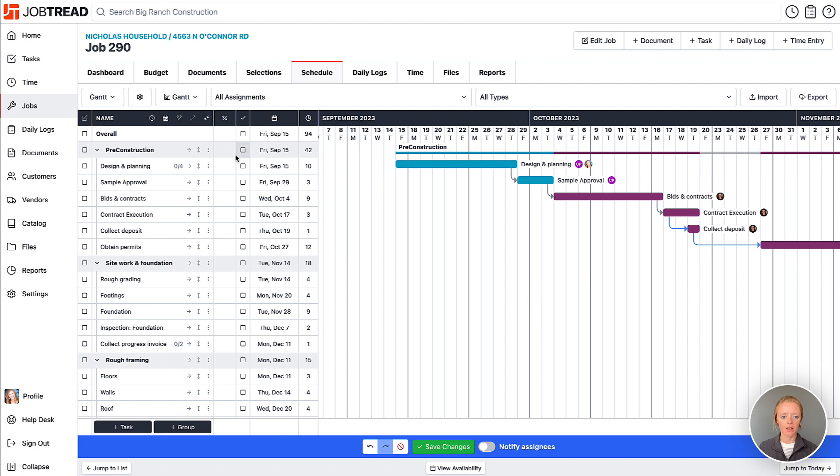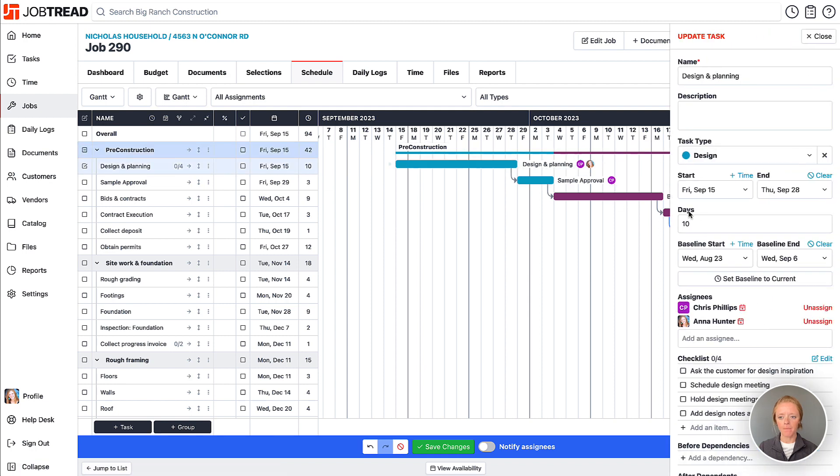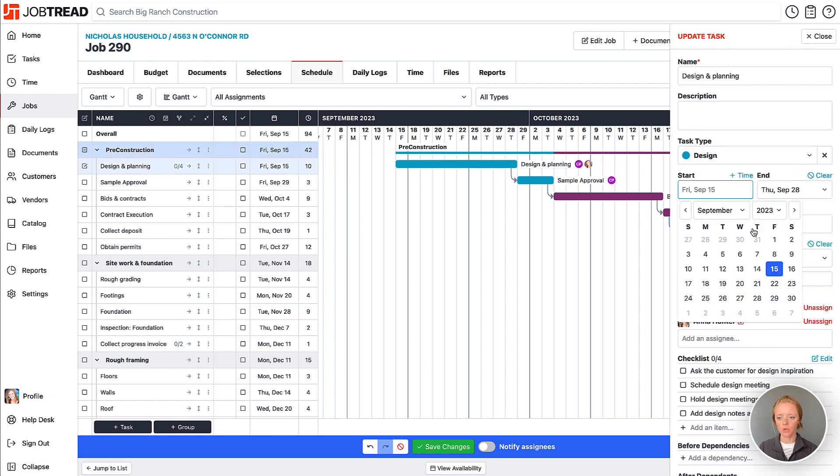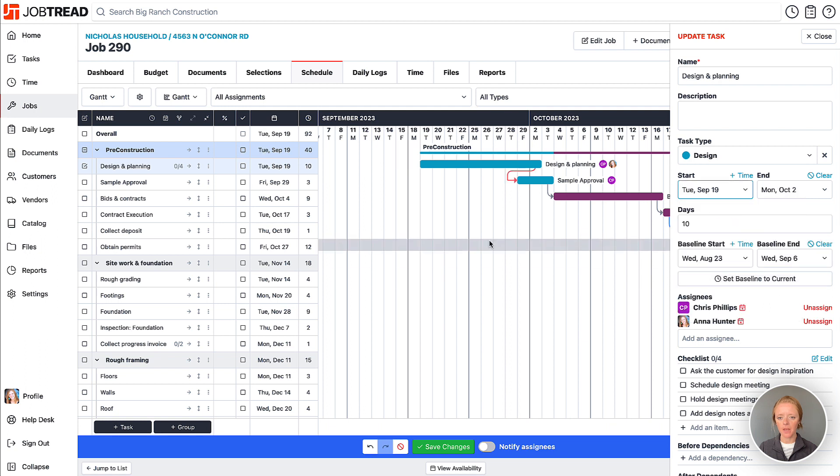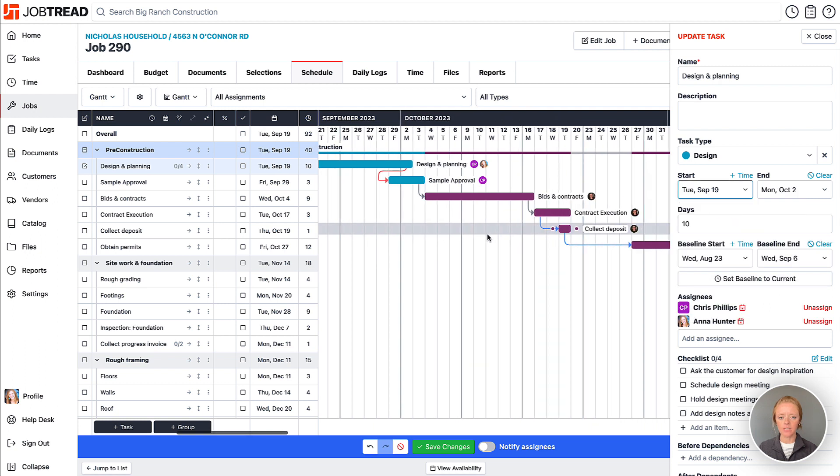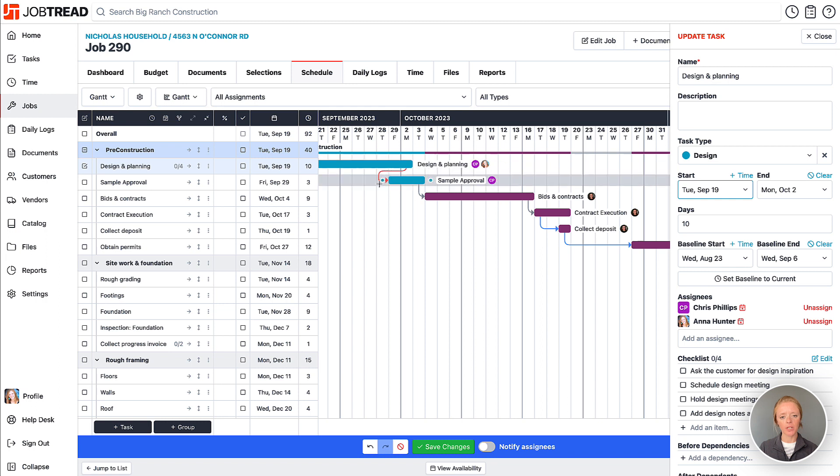Also, you can click on one task and change the dates here as well. So let's change it ahead even more, and now you'll see it changes the one individual task and any broken dependencies will be indicated.